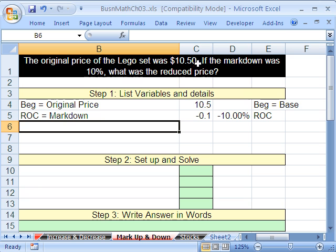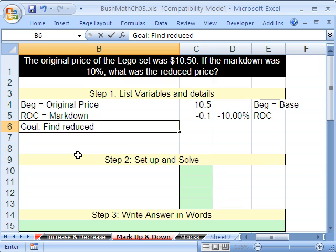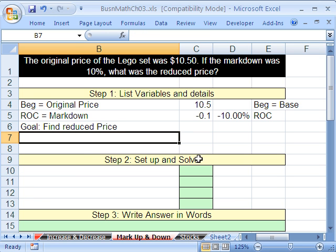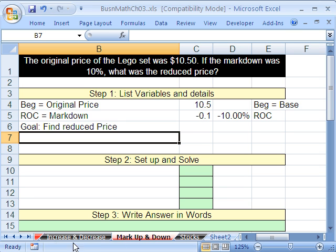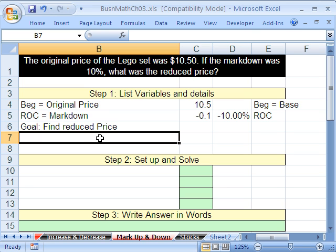Now, do we have anything else? Our goal: find reduced price. And what formulas are we going to use? You could draw a picture to get it organized. This says markdown — I already know, since we've done a bunch of these problems, this is a percent or a decimal, and we can simply add it to the number 1 to get the rate. This will work for either increase or decrease problems.